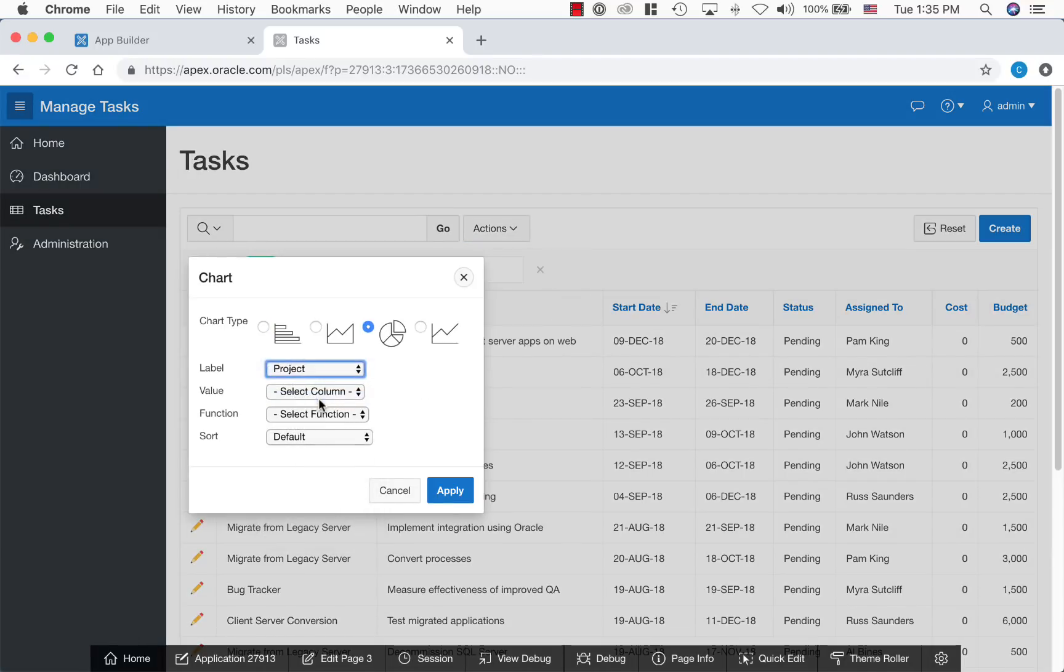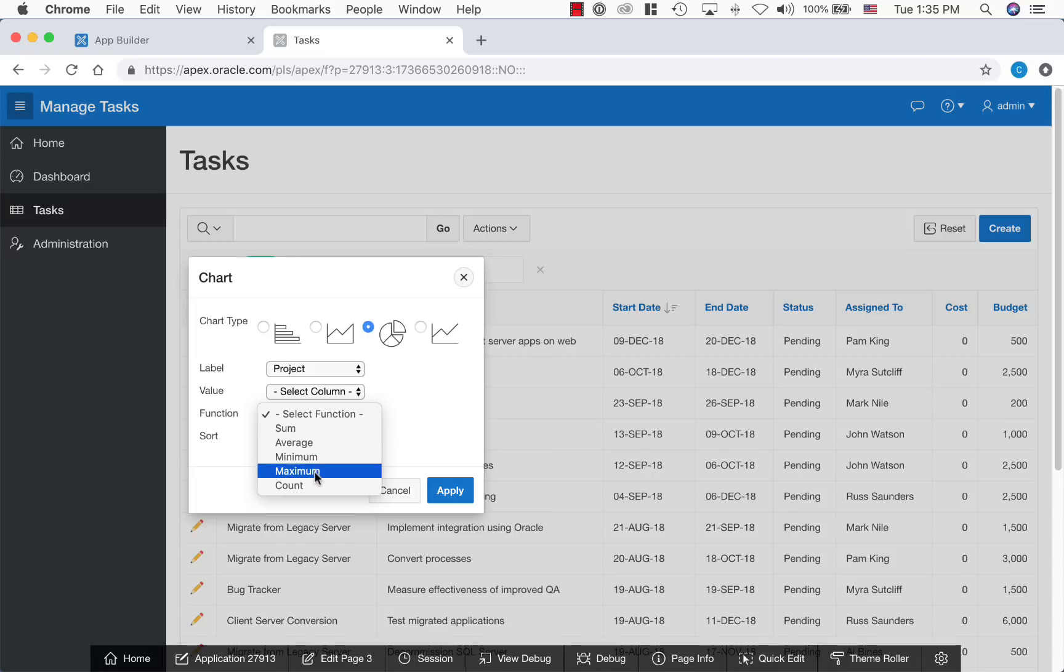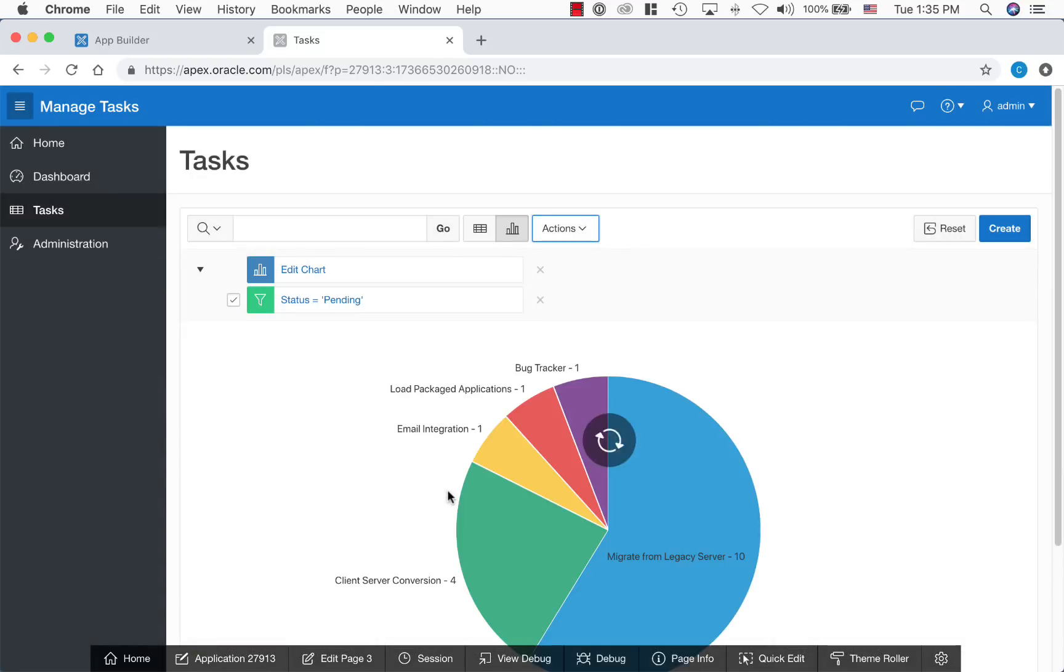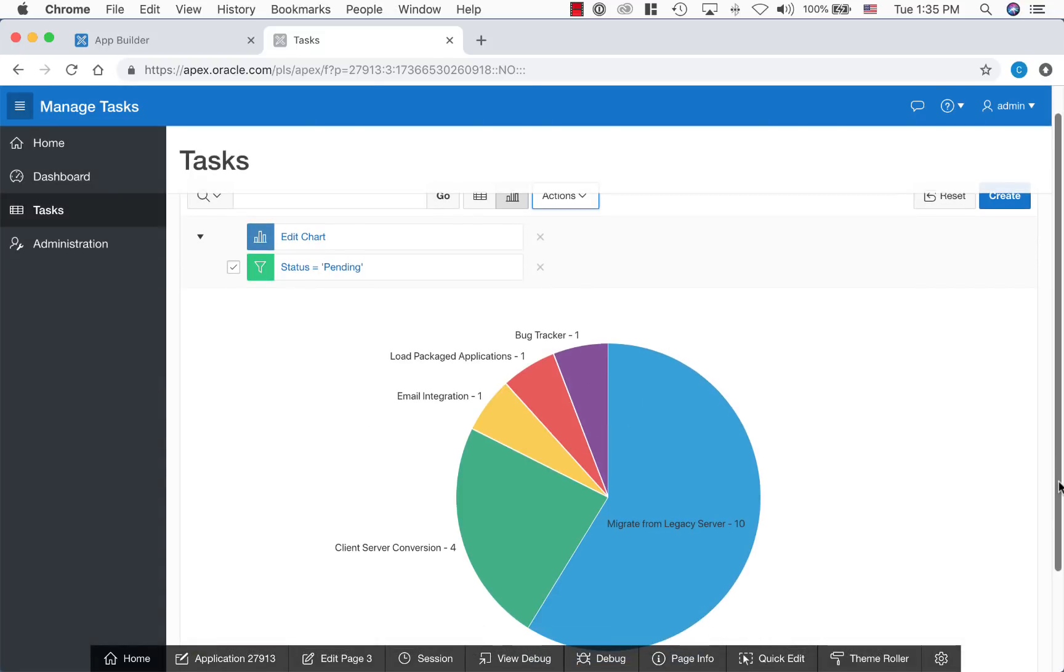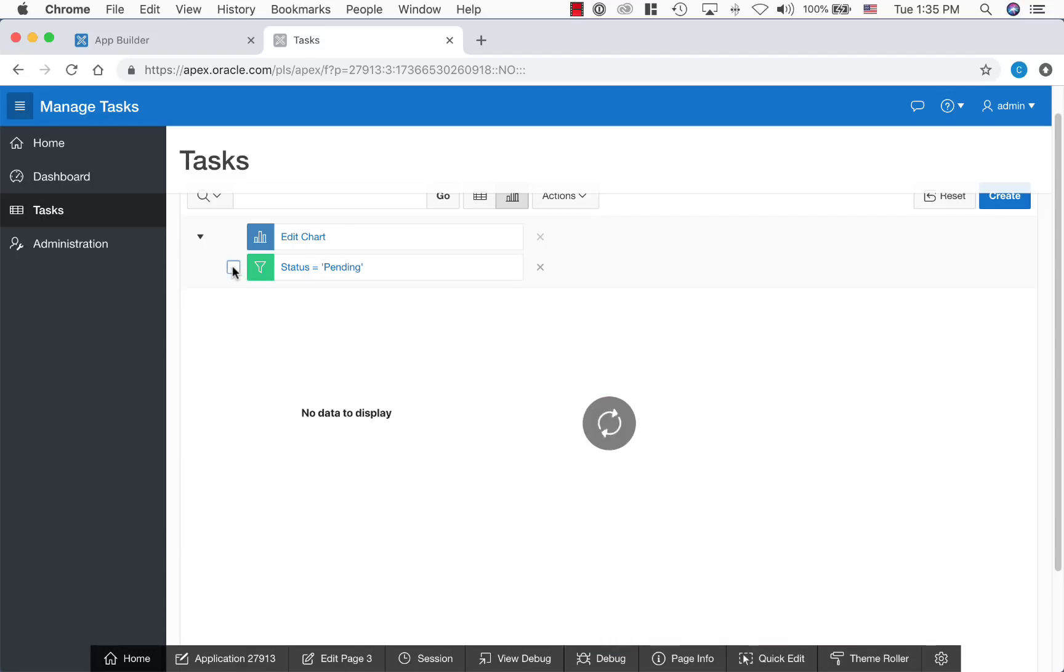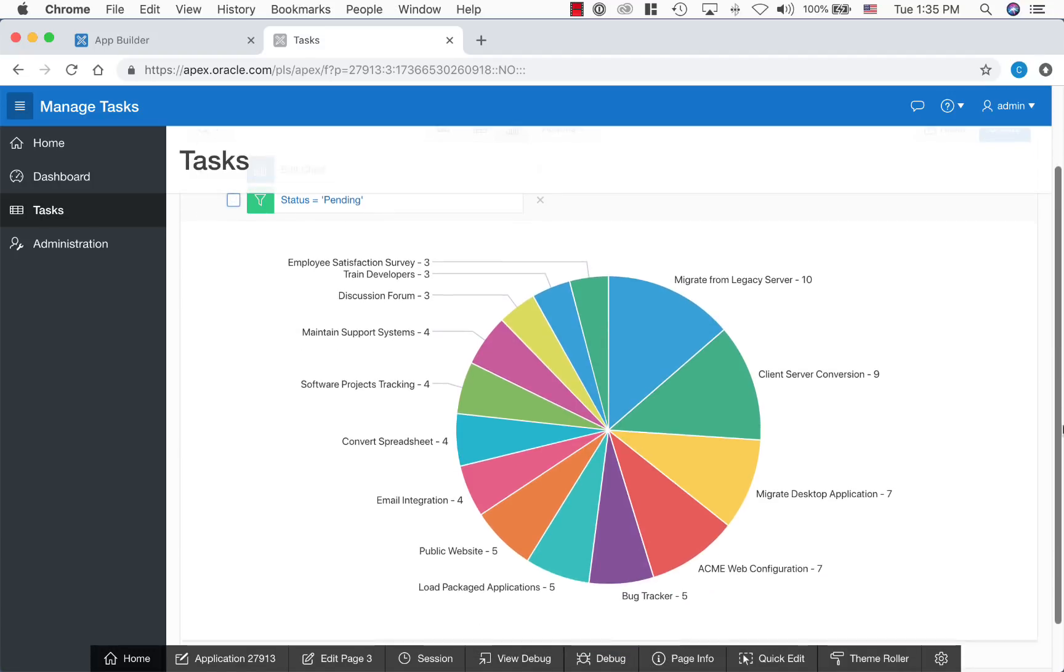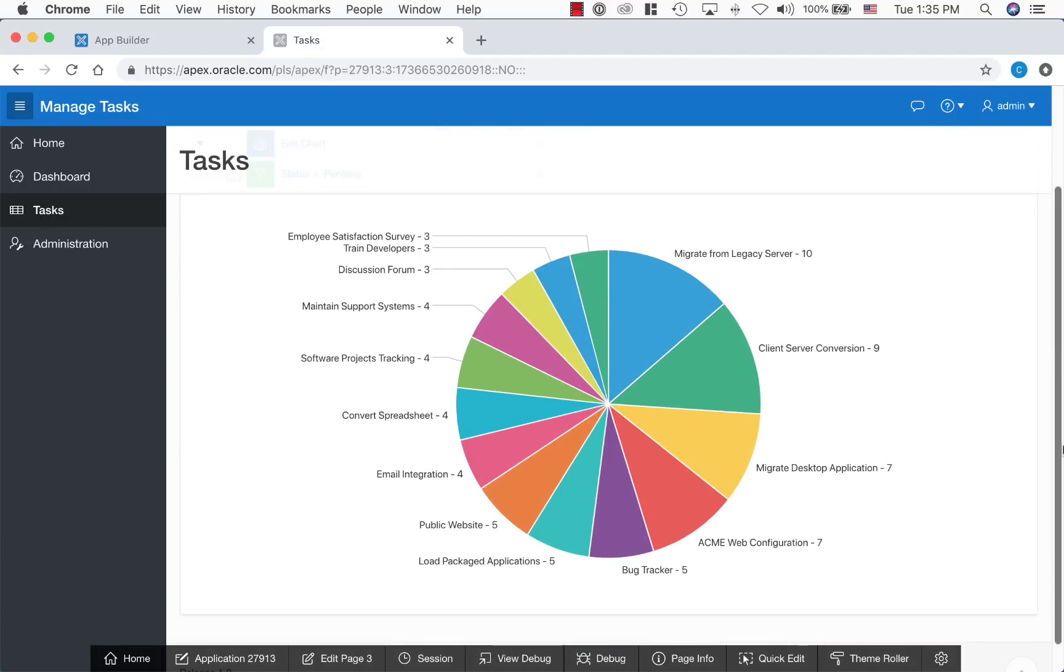Let's add a pie chart and count each of these tasks within the projects. When you disable the filter to display all the status, the chart includes more data sets.